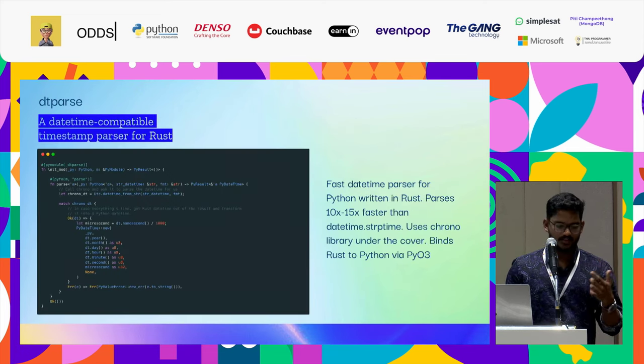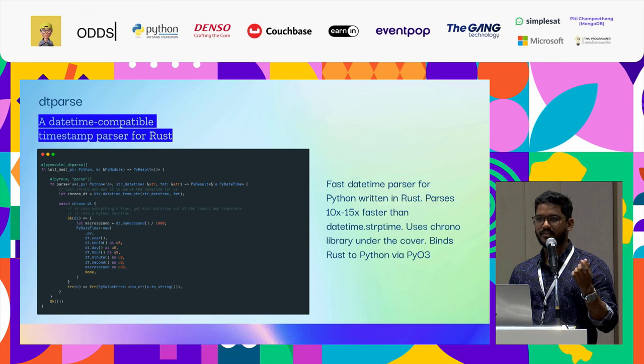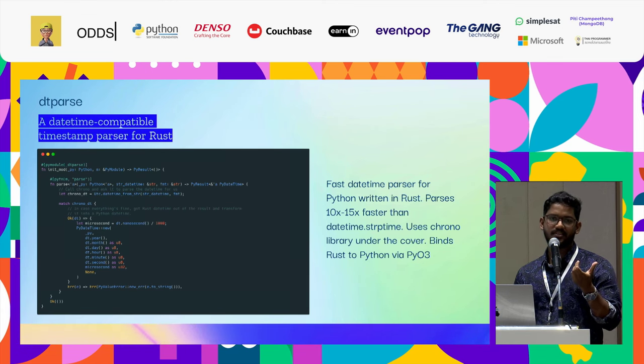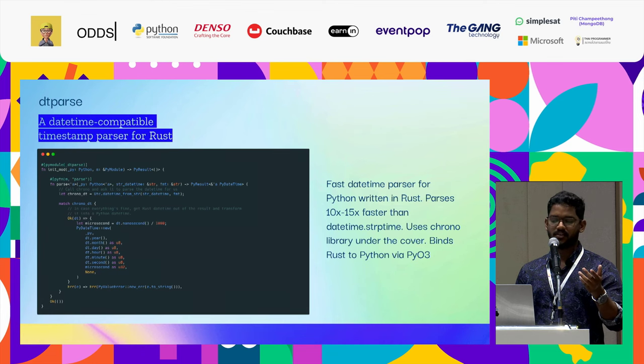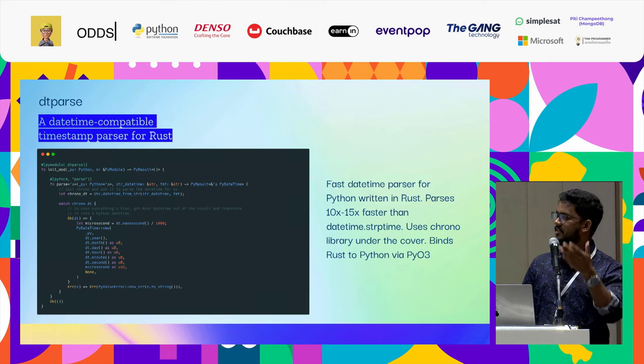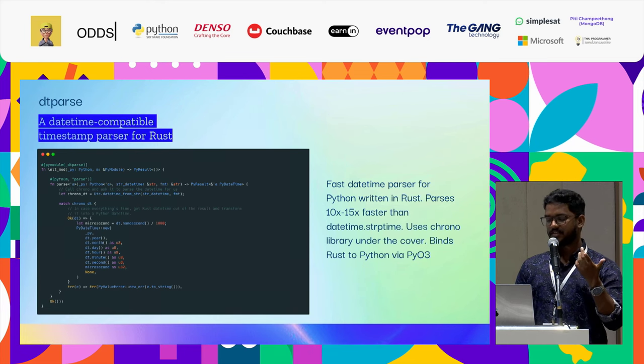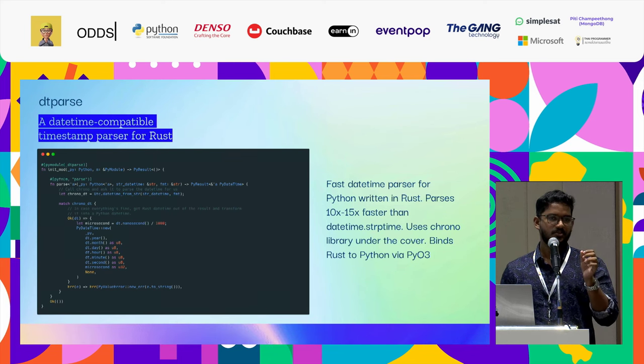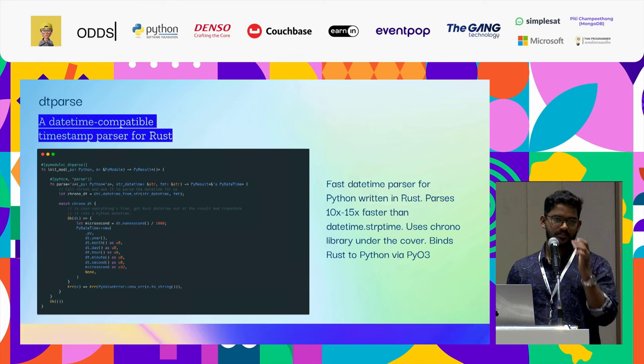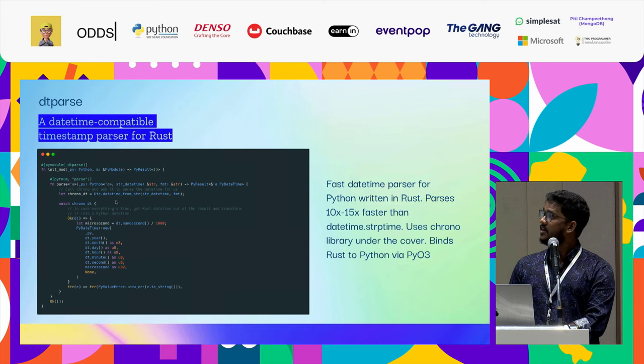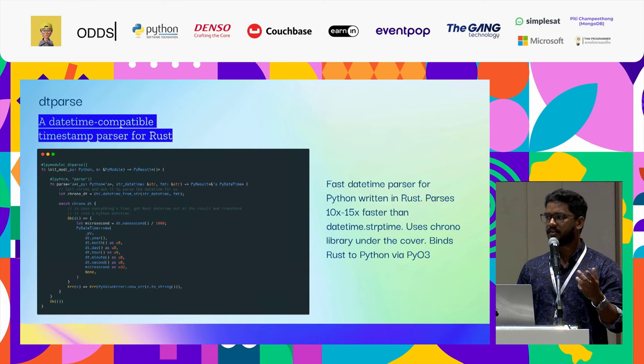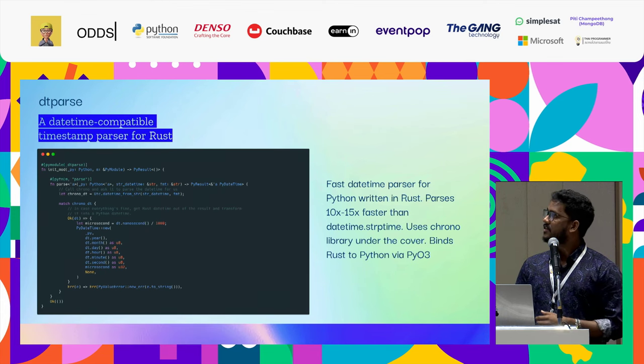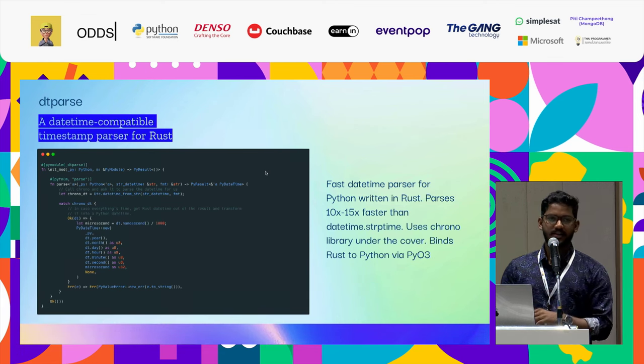Sometimes you are a Rust programmer and you like a really good crate in Rust and you need that in Python. For that, you can use PyO3 as just a simple wrapper over your Rust code. In this case, there's this package called dtparse, and this is the source code of dtparse. It's just this one line, one file. What it does is it's a datetime compatible timestamp parser for Rust. There's this really good package called chrono, and chrono is a Rust package. What dtparse does is that it takes chrono and uses this datetime.fromstr, and then uses that to parse the data. It's a simple wrapper over an already existing good Rust crate. In the documentation they're saying it's 10 to 15 times faster than datetime.